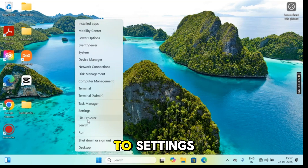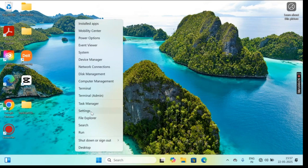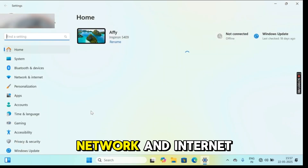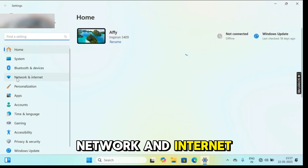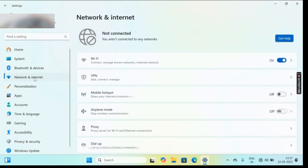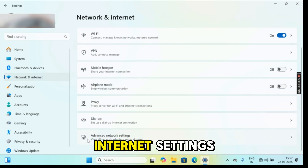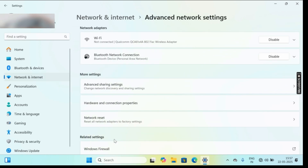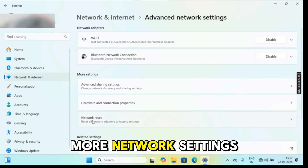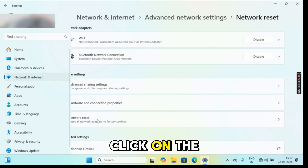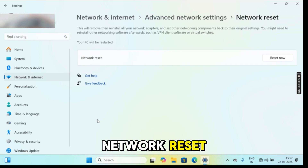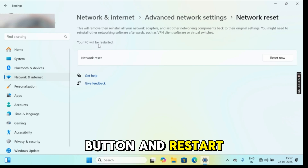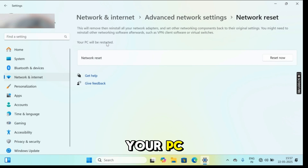Step 6: Go to Settings, then network and internet. Scroll down and go to advanced network settings. Under more network settings, click on network reset, then click the reset now button and restart your PC.